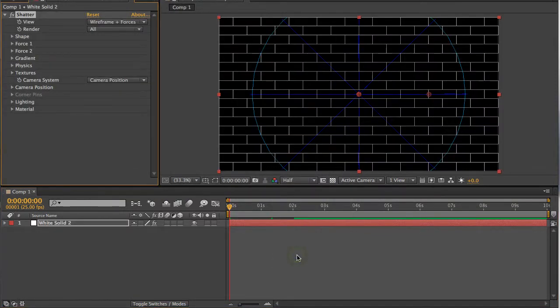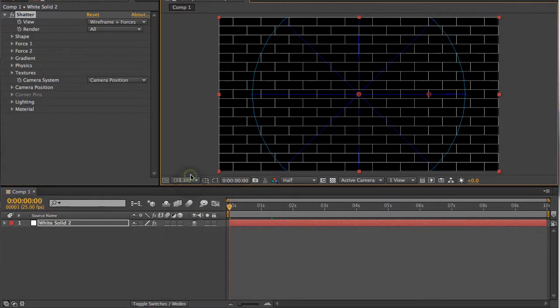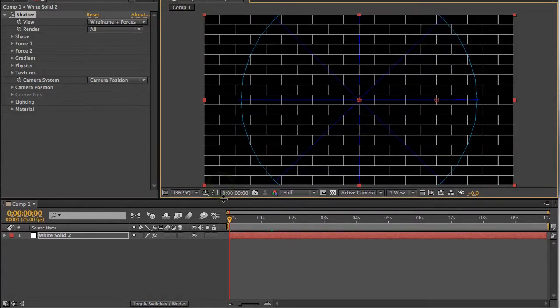So we select that, and this is the first thing that we're presented with, which can be a bit confusing for the After Effects user if this is the first time they've gone in there. We're presented with a wireframe diagram of the Shatter.